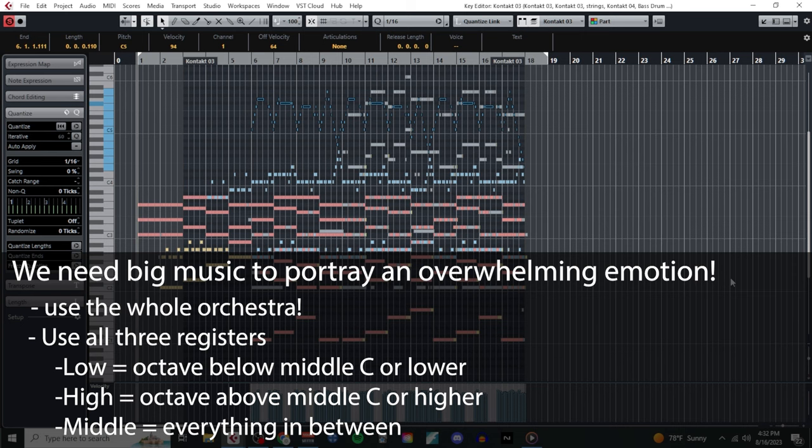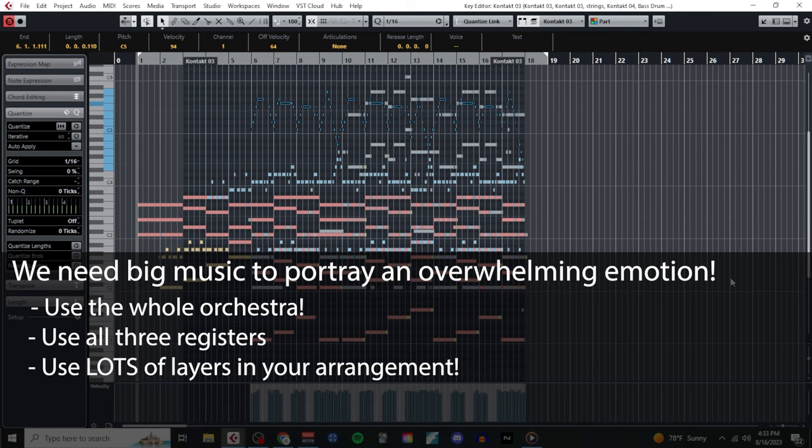If I had wanted to create a smaller or more intimate arrangement, I could have just stuck to one or two registers. But to get the size that I wanted, I made sure to take up multiple octaves and include voices in each of the three registers. Finally, my third strategy was to make sure to include many different layers in my arrangement, which actually brings us to our third descriptor, movement.